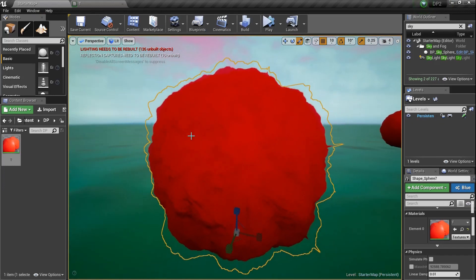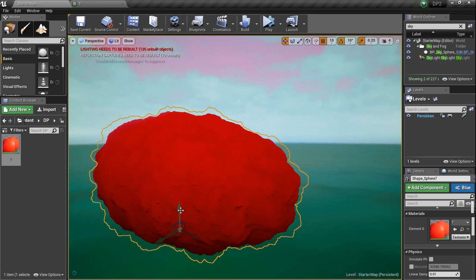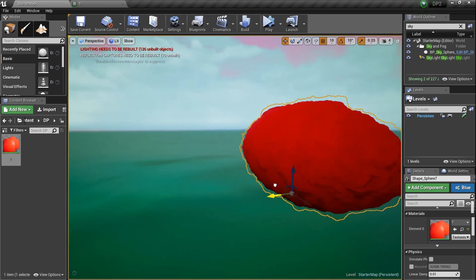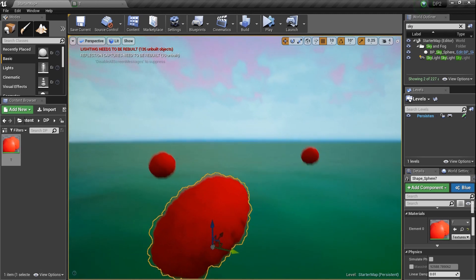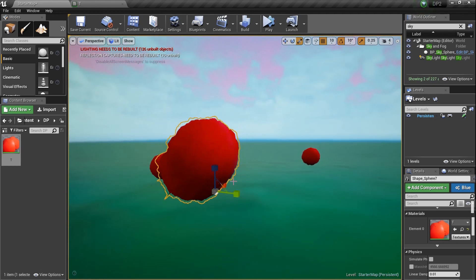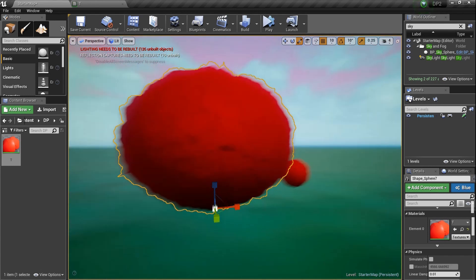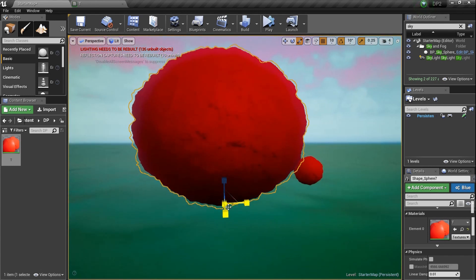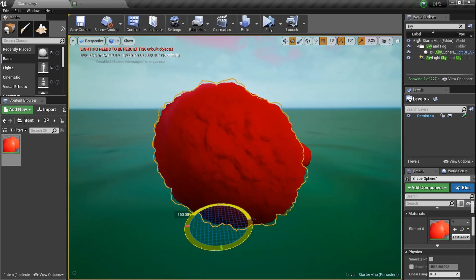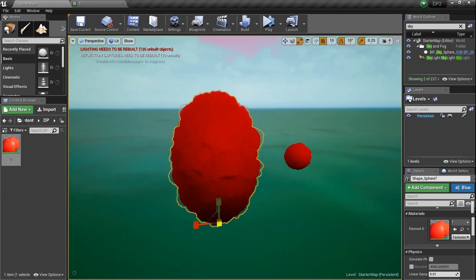The result looks kind of neat — kind of like a cloud, like a little cloud shape. If it were white and we had a bunch of them, we'd have all kinds of ball clouds. I can stretch it in any direction, and the noise changes based on the world position of the mesh. If I rotate it, you can see the noise shifting as we move it — it's pretty sweet.